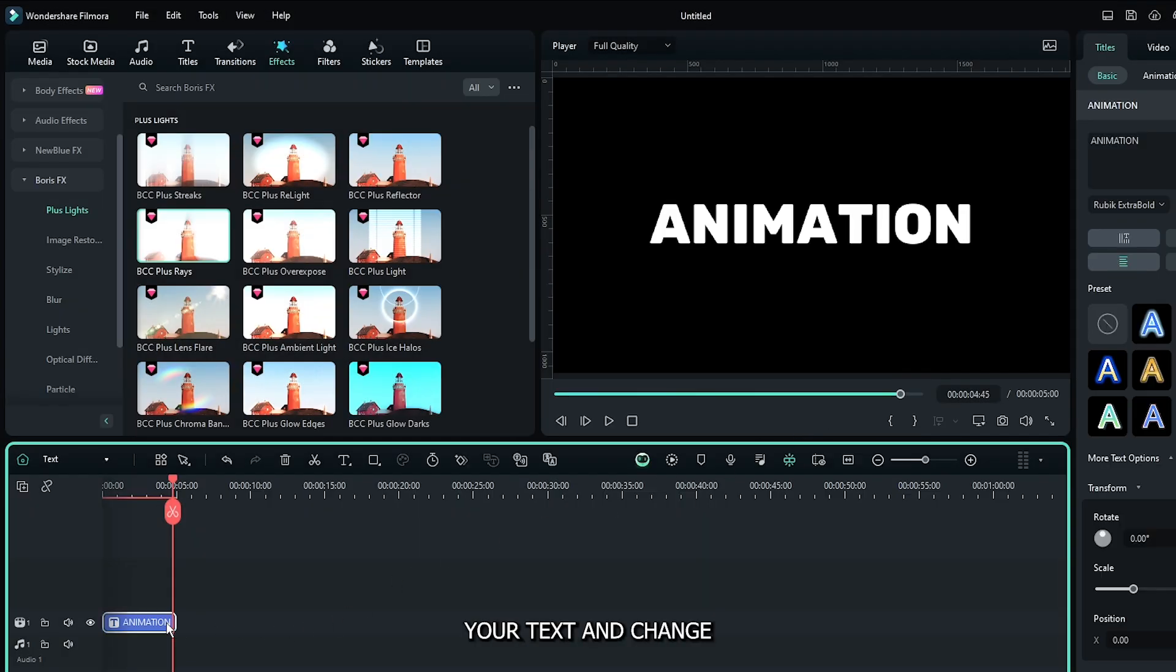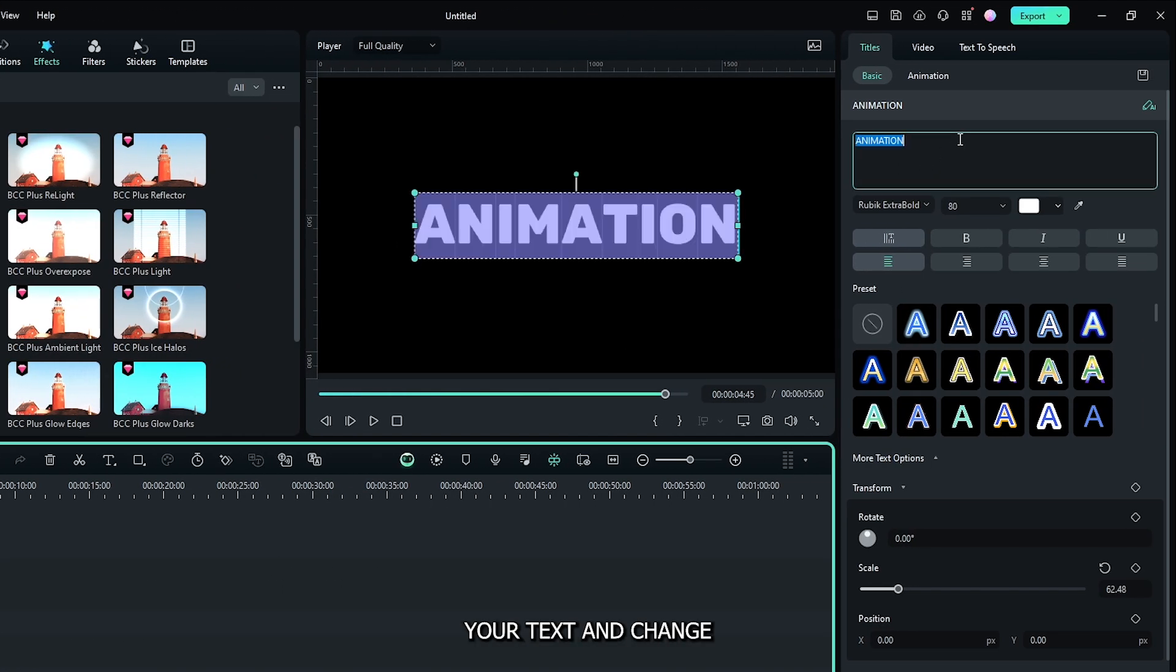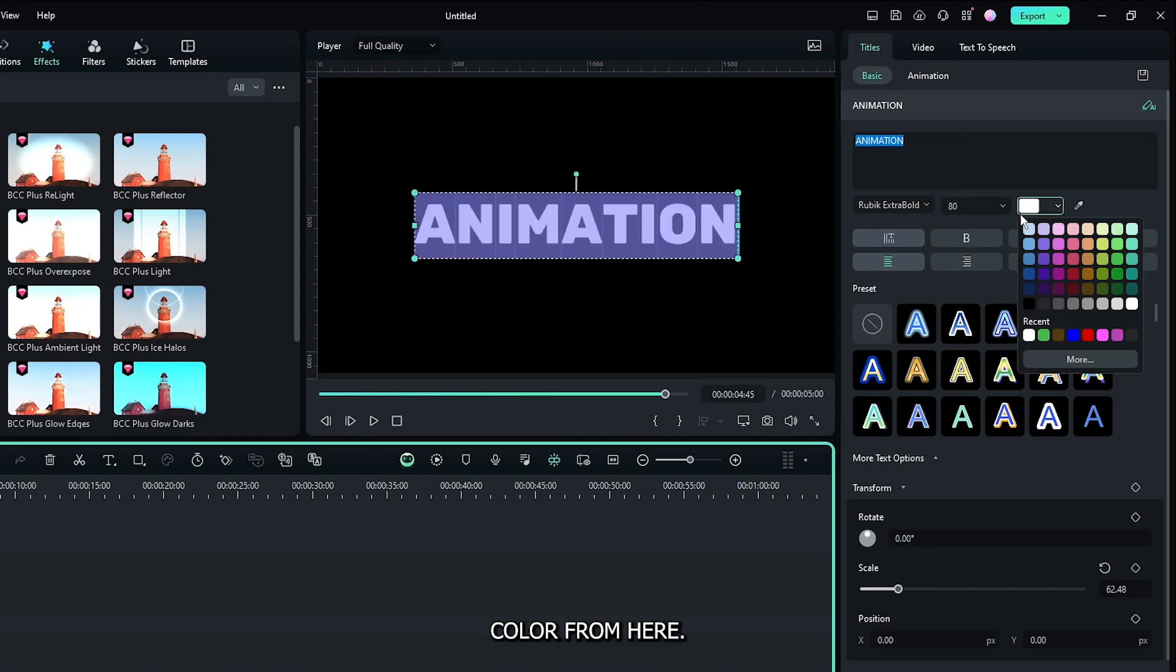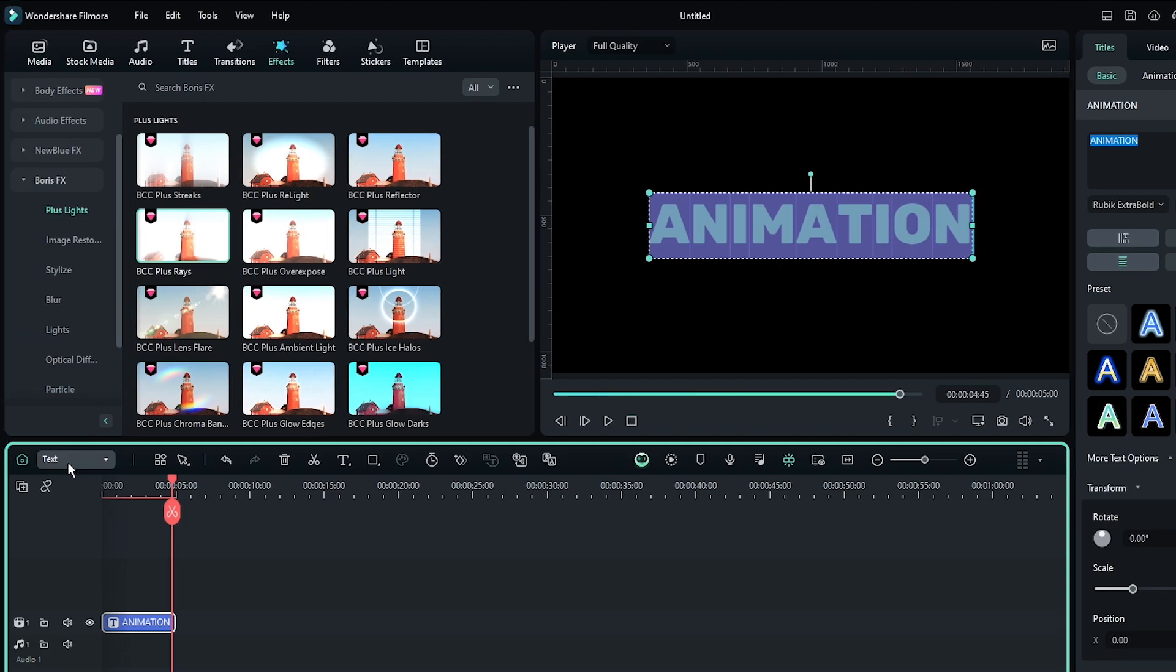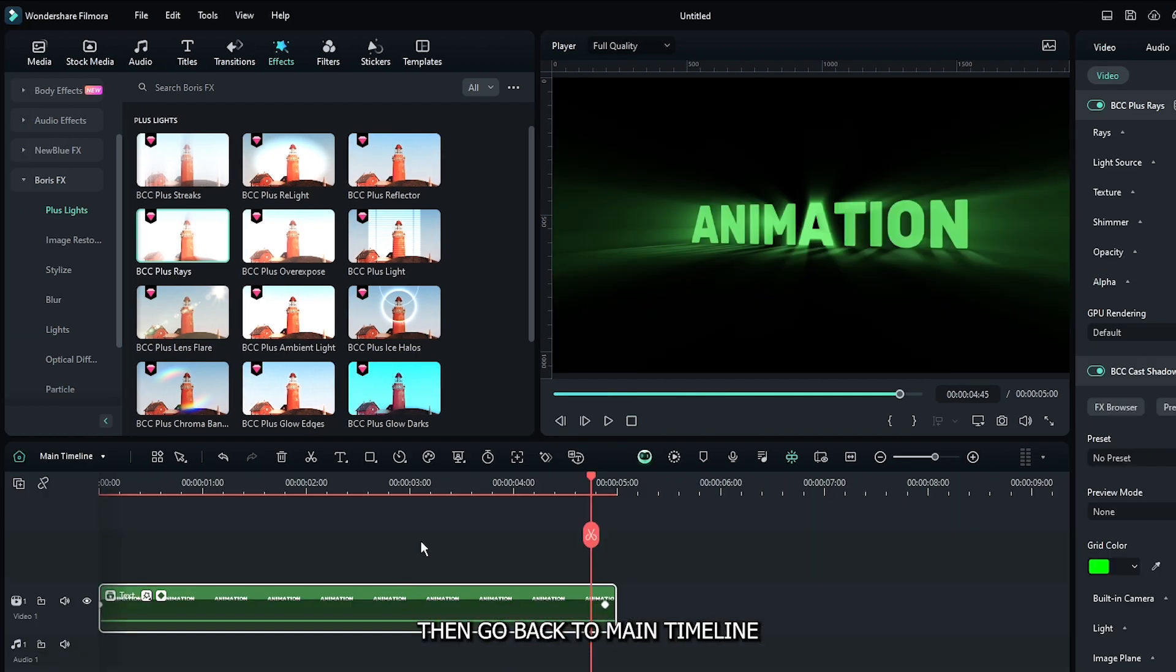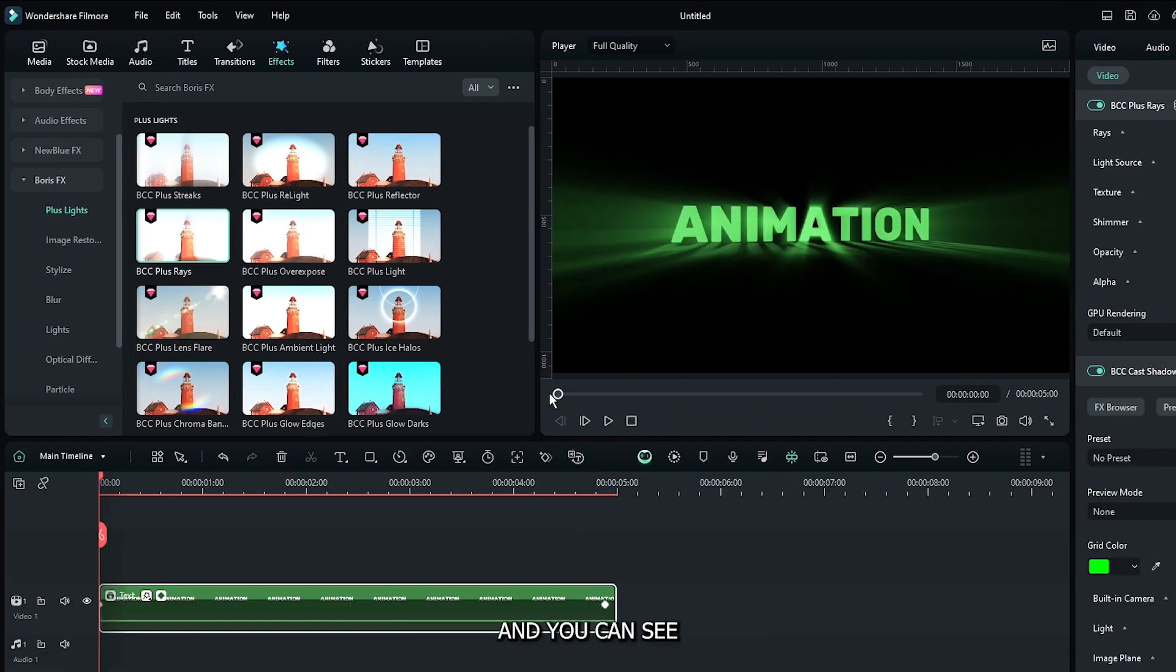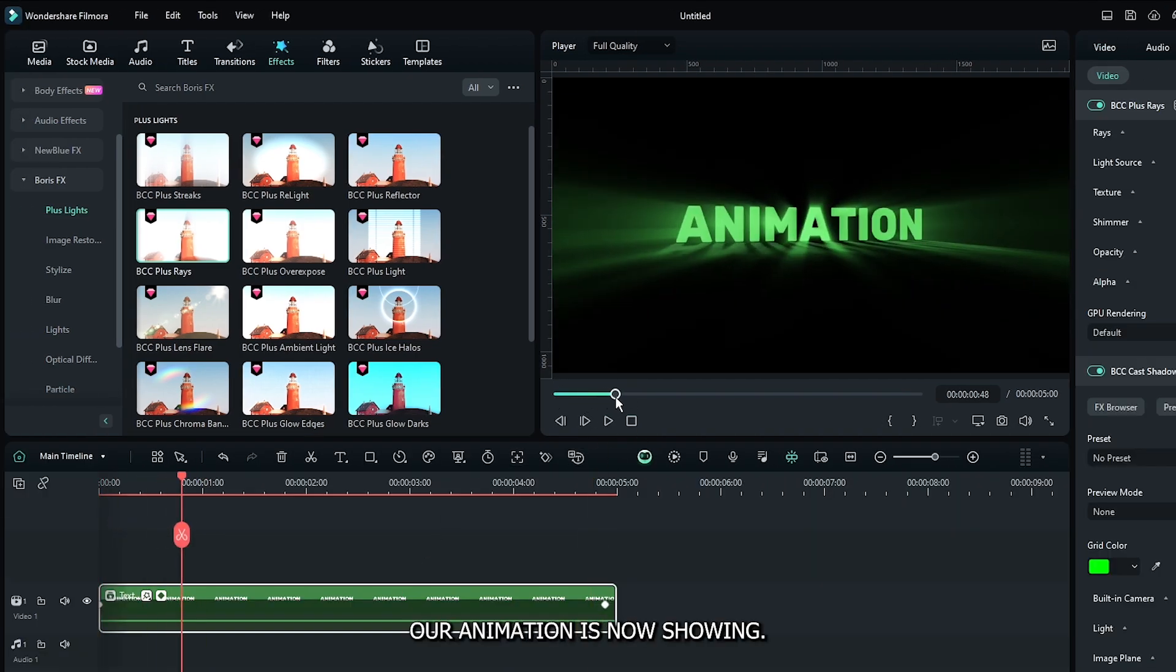Select your text and change the color from here. Then go back to the main timeline and you can see the animation.